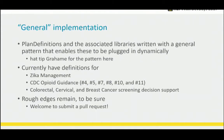As a general implementation, plan definitions and associated libraries are written in a pattern that you can just plug in dynamically. If you build the library and post it to the server, a new CDS hooks endpoint will show up and you can just call that endpoint. We currently have Zika management, six recommendations for the CDC opioid guidance, and also colorectal, cervical, and breast cancer screening decision support as examples — based on HEDIS quality measures in that area. We're working with the different sandboxes to make sure that when they call the CDS hooks we get the right answer back. Rough edges remain, but welcome to submit a pull request.